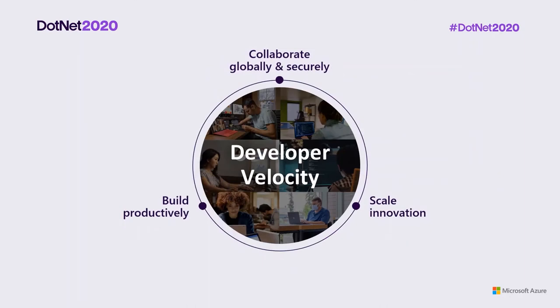Your organization can realize developer velocity by enabling developers to build productively, collaborate globally and securely, and scale innovation. In the rest of this presentation, we're going to go deeper into how Microsoft can help your organization increase developer velocity, and how you can empower developers in your organization to create great apps and fuel business performance.